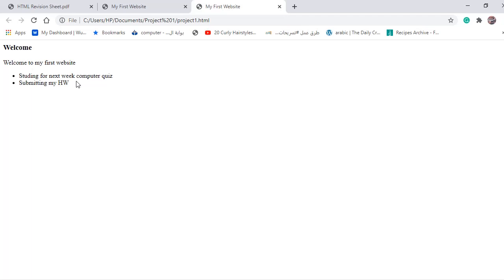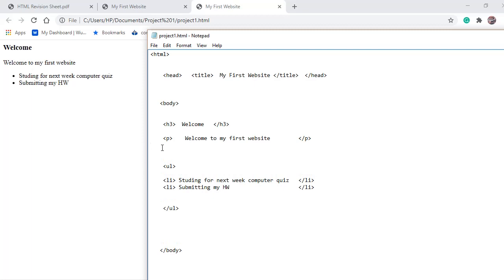Here we have the heading, then the paragraph, and then the unordered list with two list items. We need to add a title for our list. We can add a heading before the 'ul' tag. Remember, headings have different sizes from 1 to 6, where 1 is the largest and 6 is the smallest. We're going to make it h4 — open tag 'h4', close tag '/h4' — and in between type 'My To Do List'. File save, then refresh. Now we're having a title for our list.